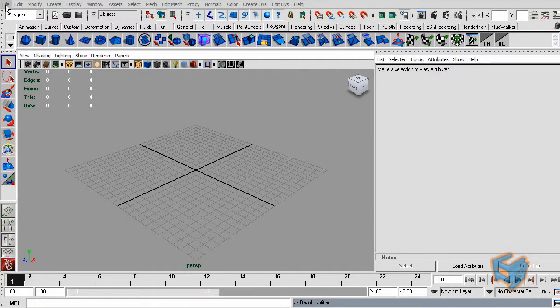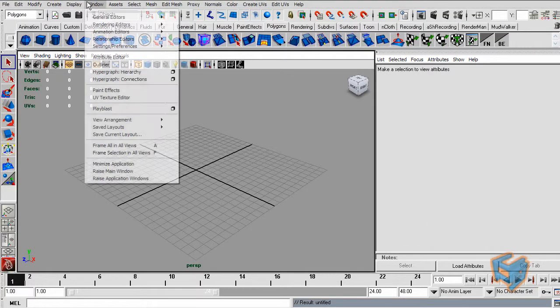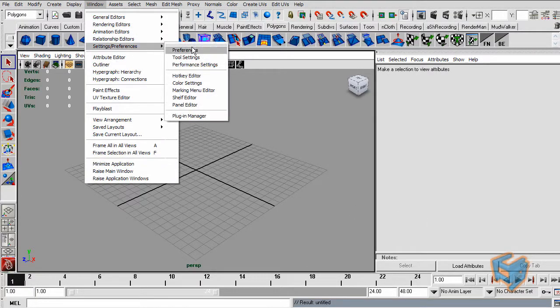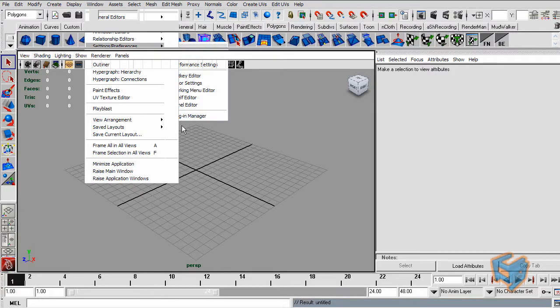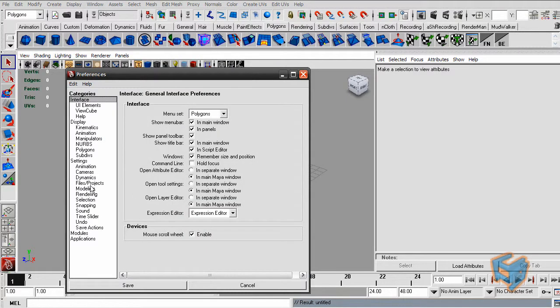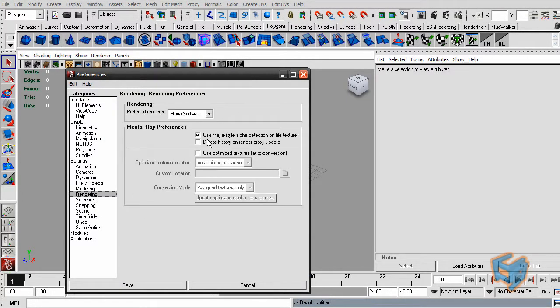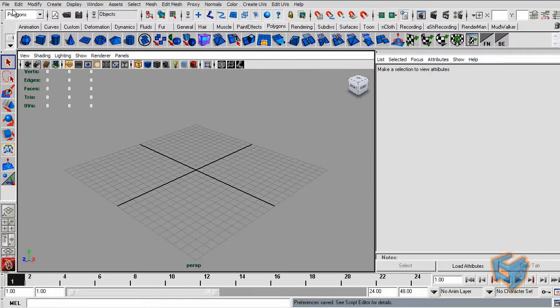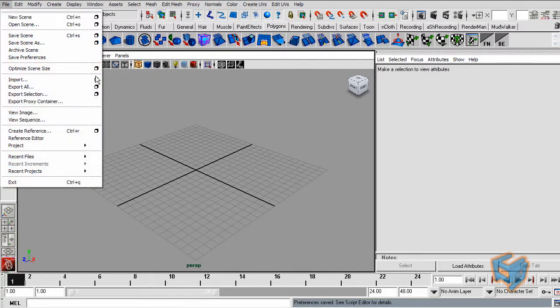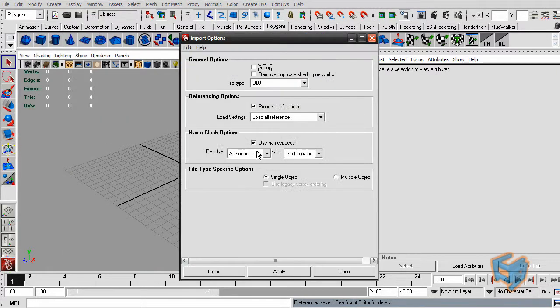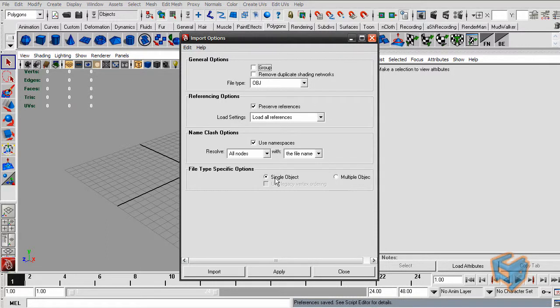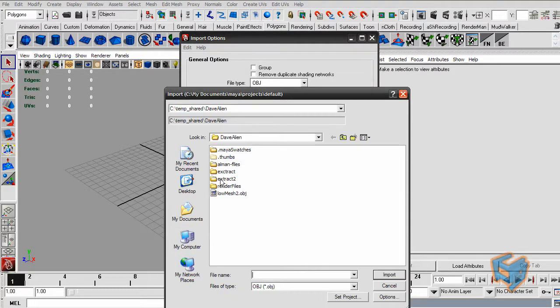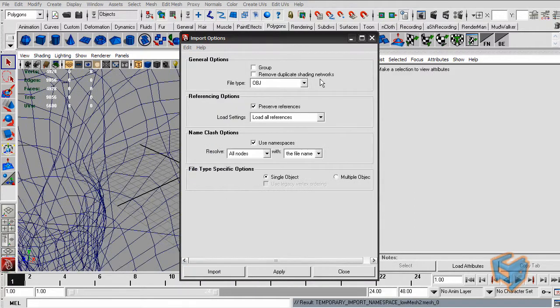To bring our file on Maya, there's a couple of things I want to make sure of. If you go to the settings and preference under the preference section, rendering, you want to make sure that the use Maya style of detection is checked on. And when you do the import, make sure you are in OBJ, not best guess, and you are in single object. And then we can bring our object here.